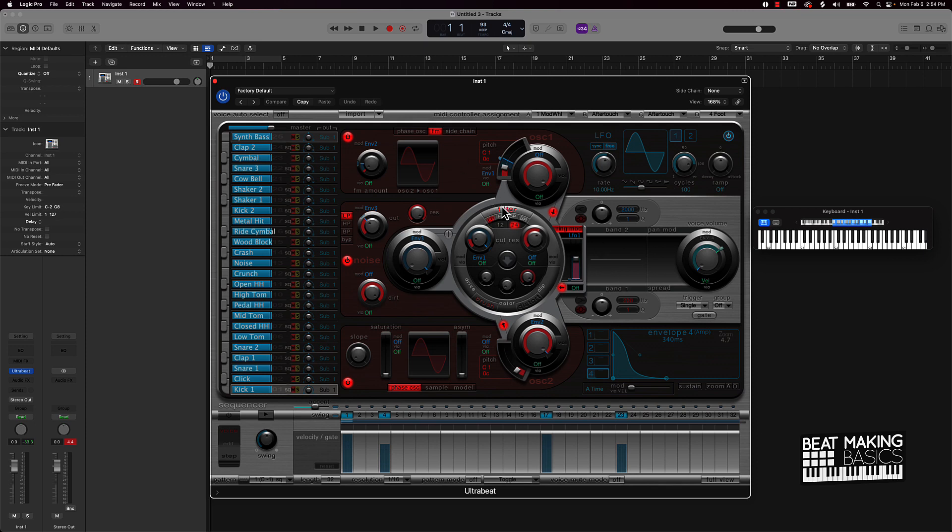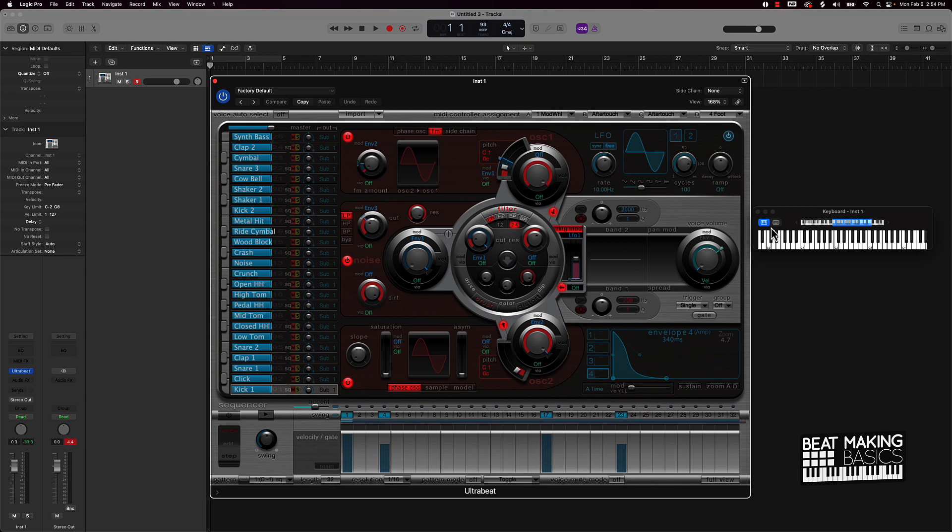First things first, let's go ahead and audition some of the sounds and see what you have access to. So everything is lined up with the piano. If you look right here it starts at C1 and goes on up. So I'm just going to go ahead and go through some of these sounds.